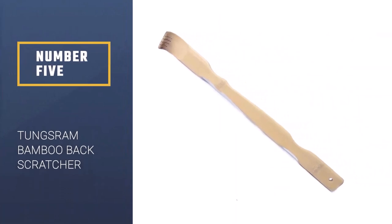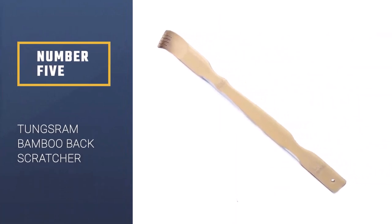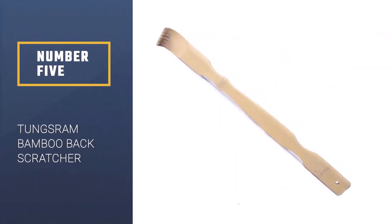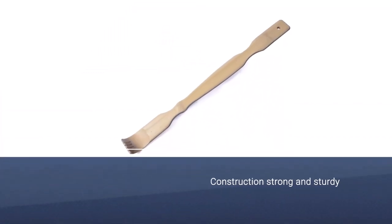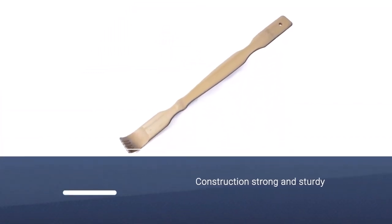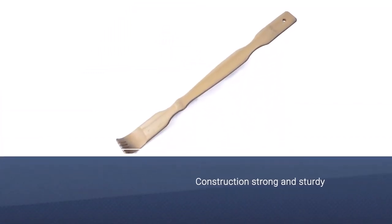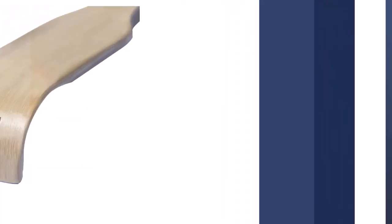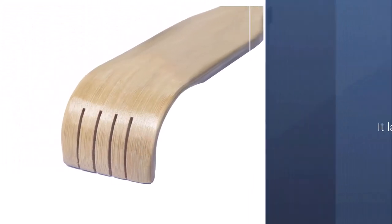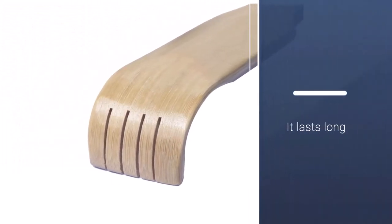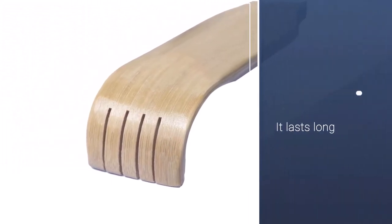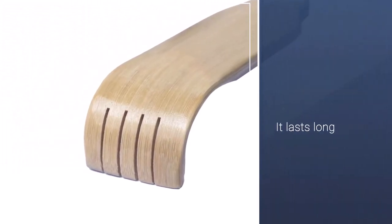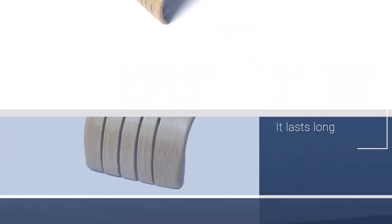It features a strong and sturdy construction so that it can last you for a long time. What's more is that it has a soft grip to avoid hurting your hand while using it. Even better, it includes a rubber massage ball so that it can act as a self-massager during your therapy.